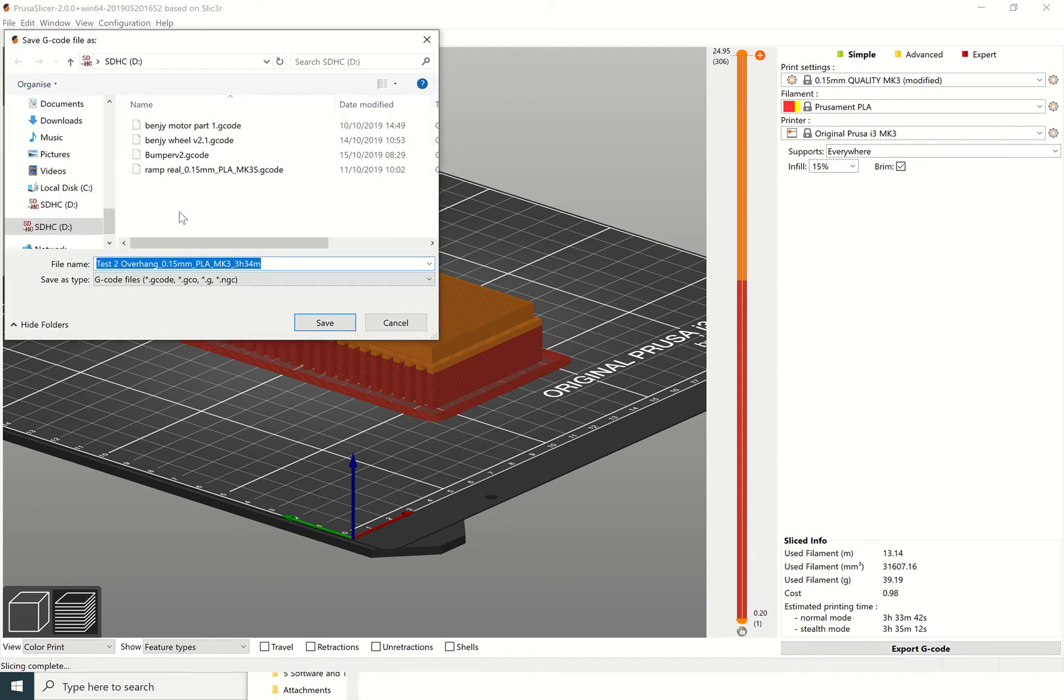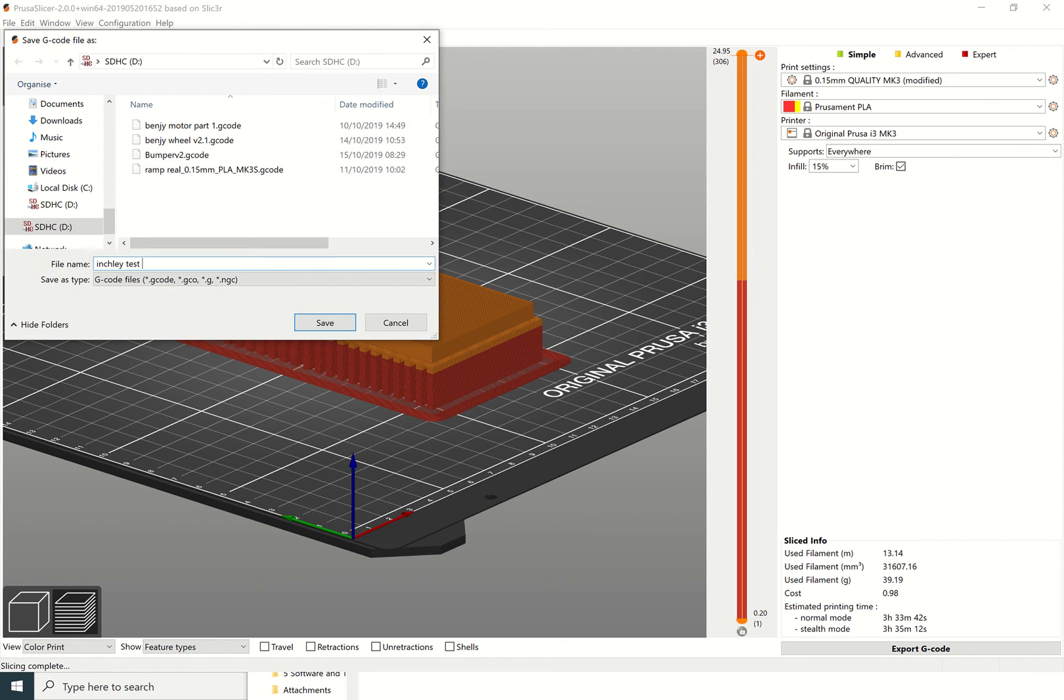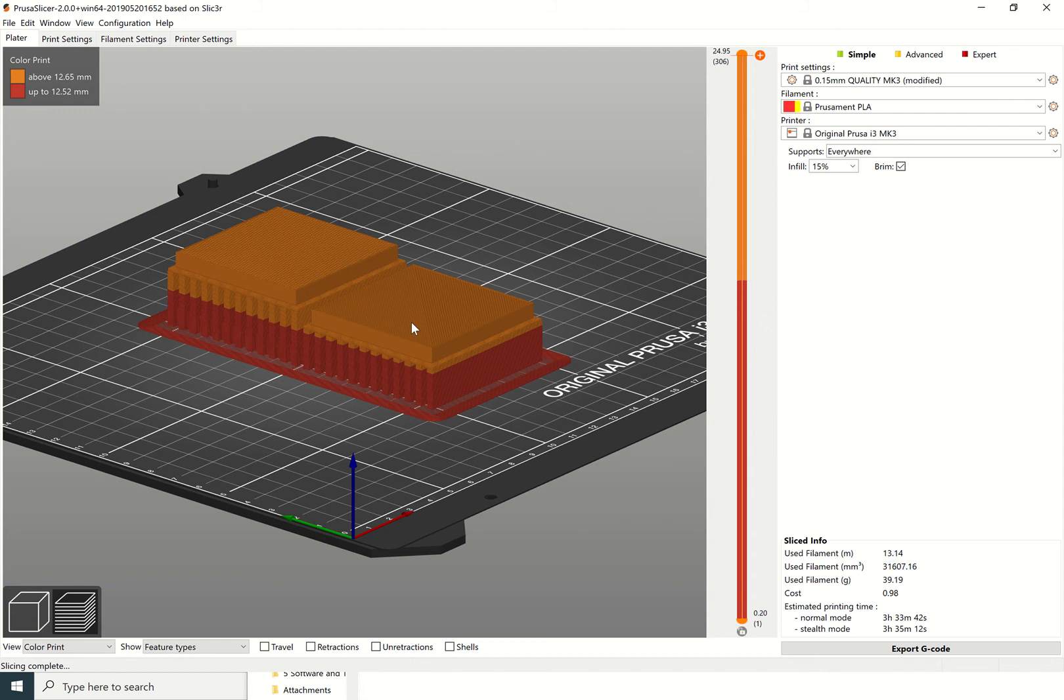Then we go to export, click that button, and we can now do that. I'm going to put my name first, Inchly, and I'm going to put that as test version two. I can save that now onto the SD card.